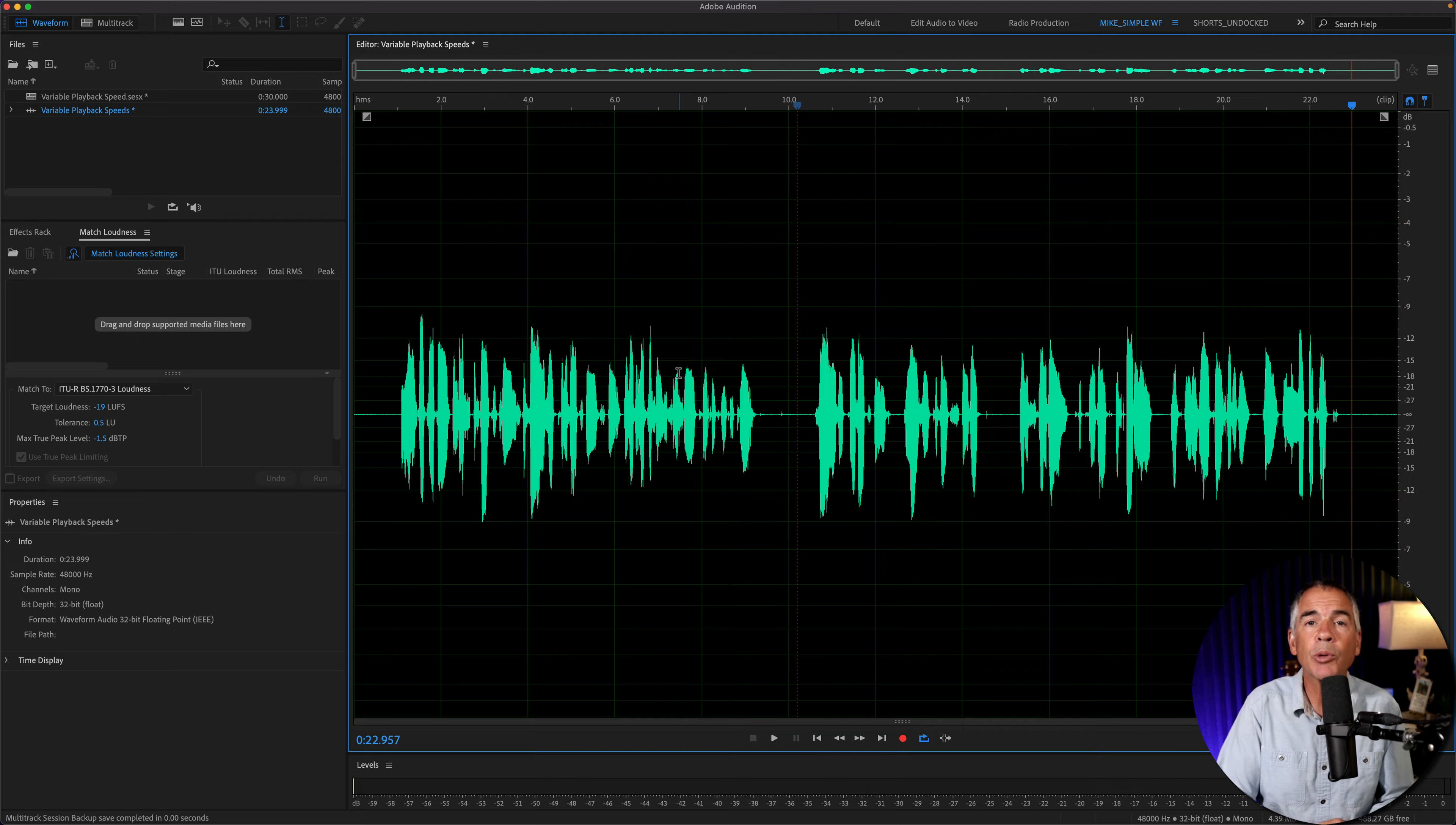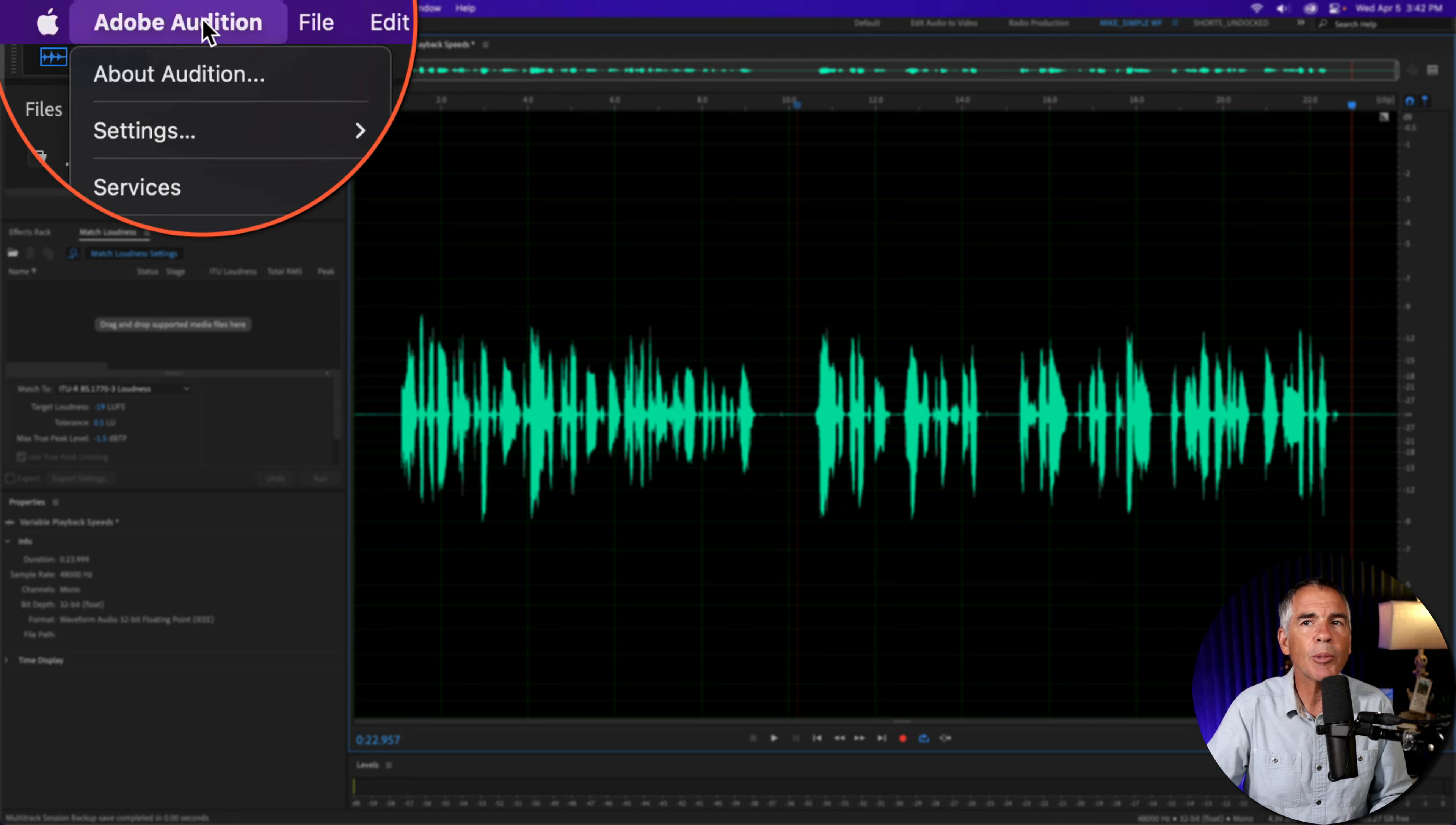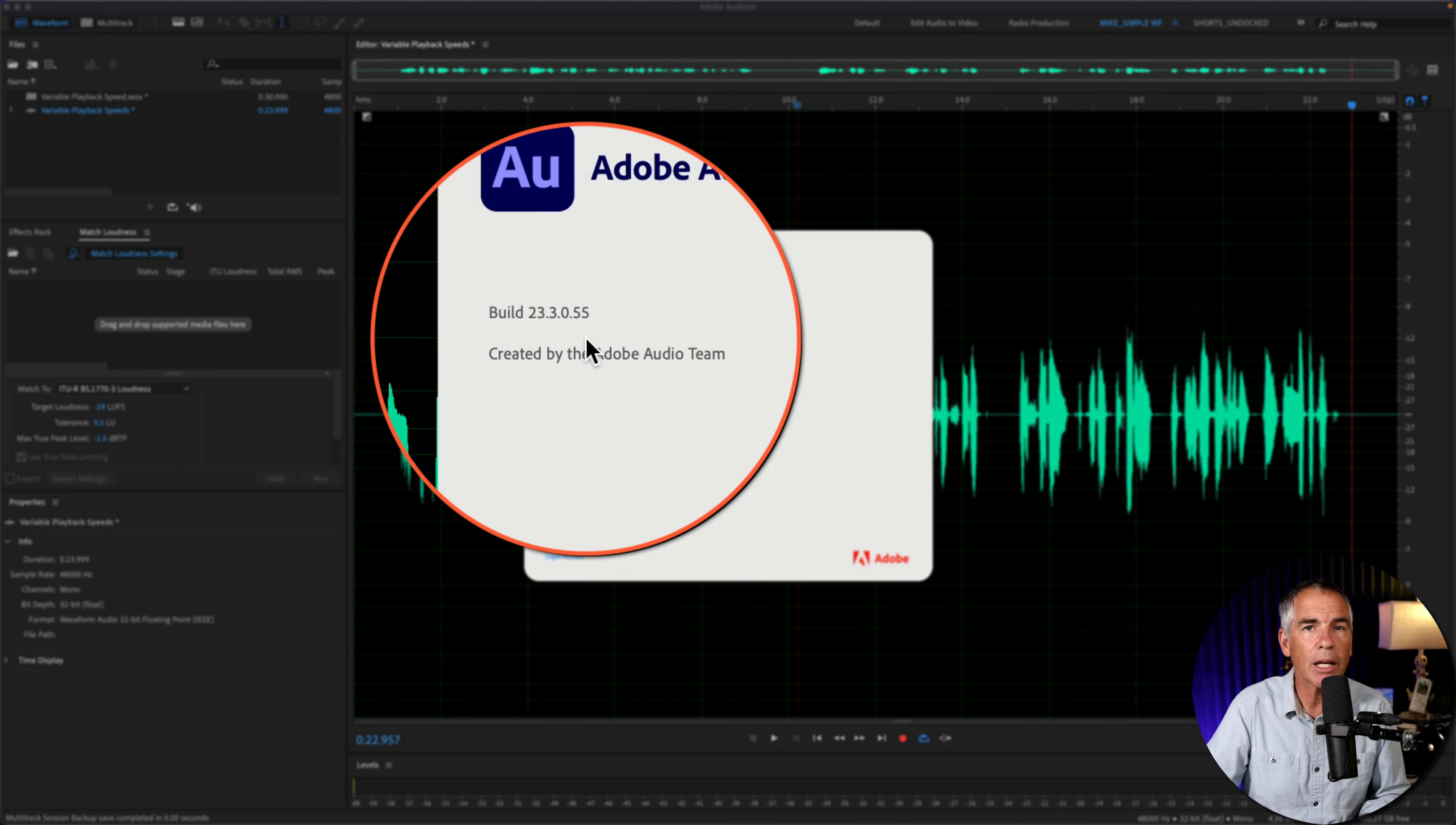To follow along with this tutorial so you can customize the settings for variable playback speed, go up to the top menu, click on Adobe Audition, About Audition, and just make sure that you're using version 23.3 or later.